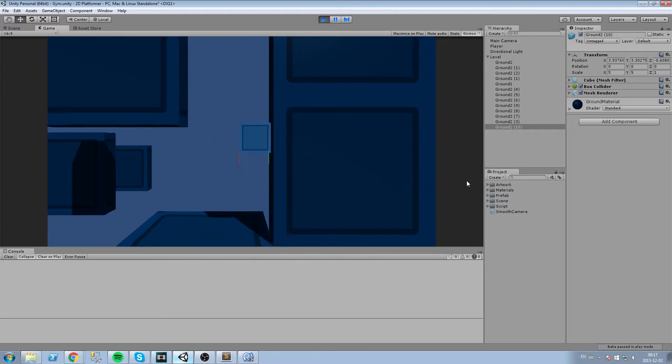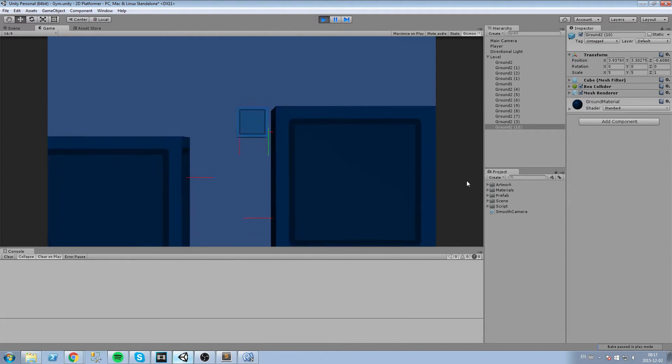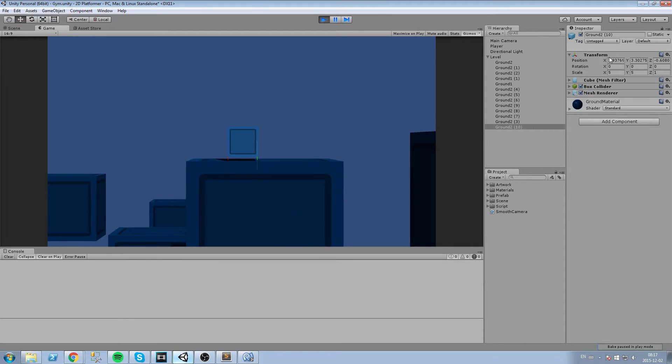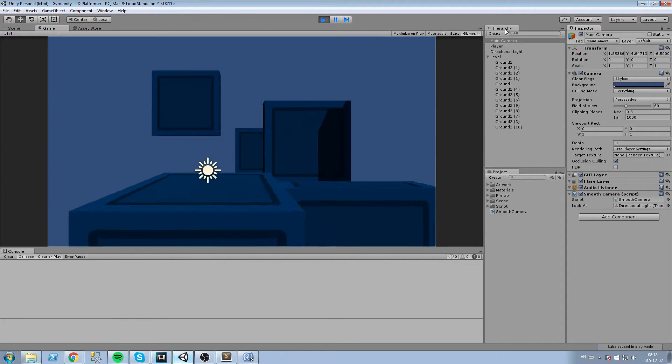Hey what is up guys, today we are going to create a really smooth camera for a 2D game. So without further ado guys, let's get started.